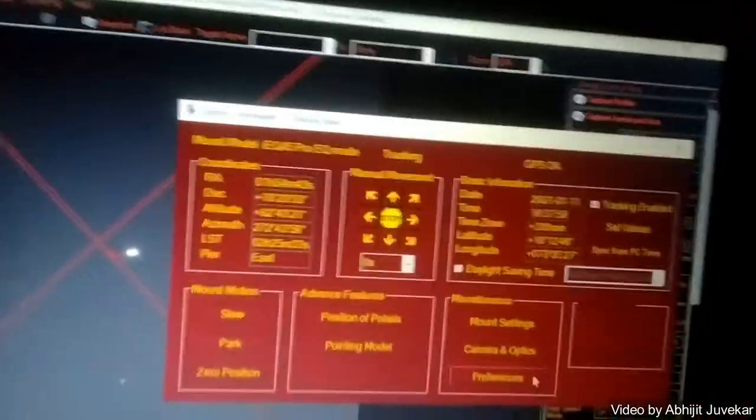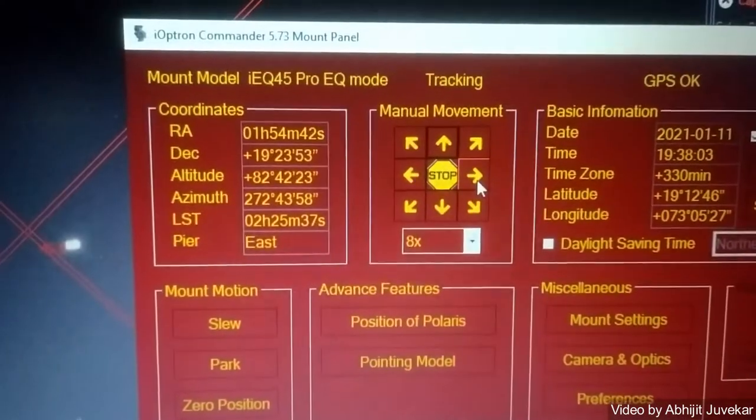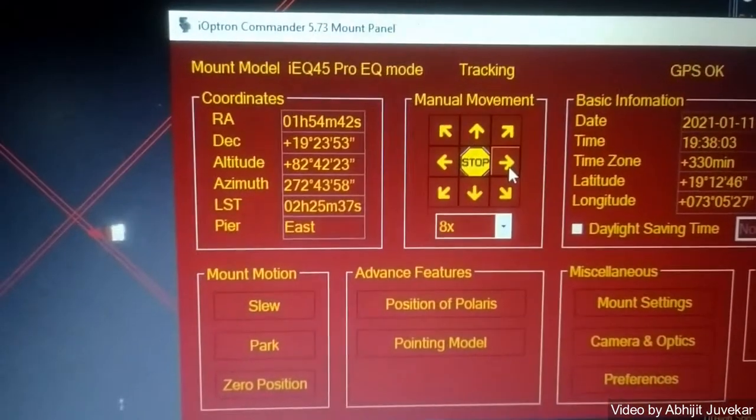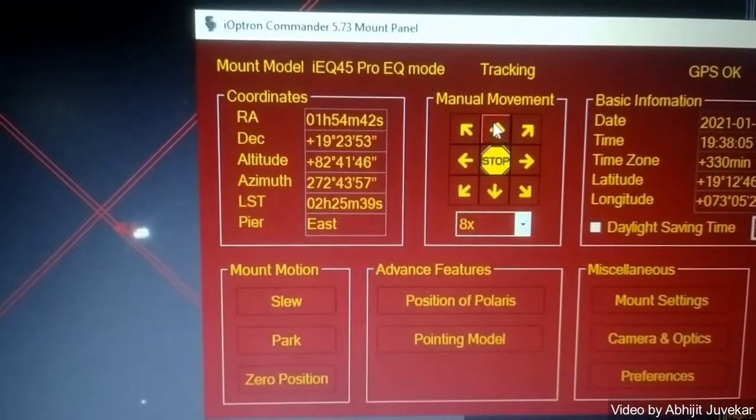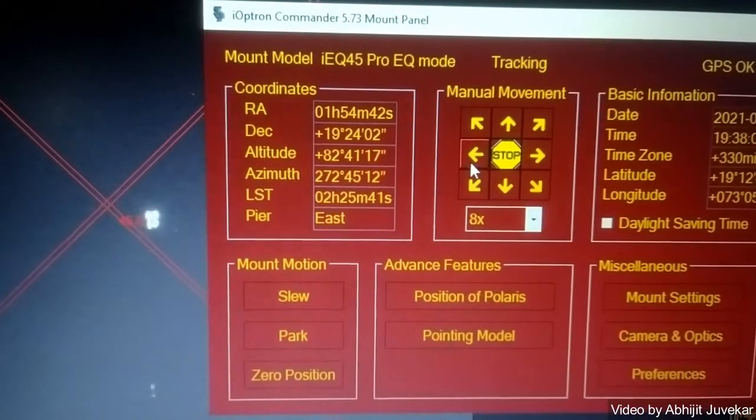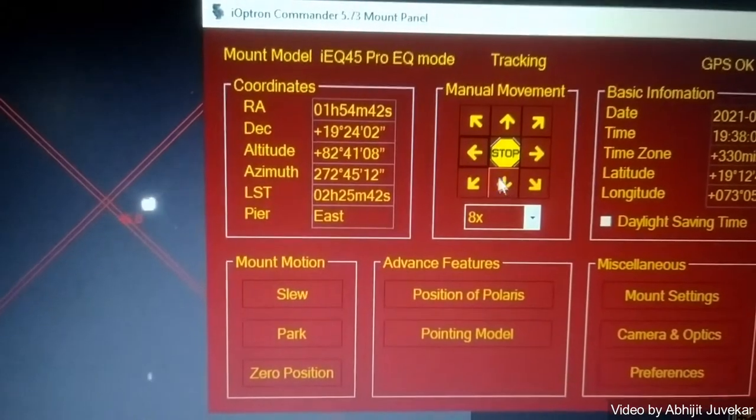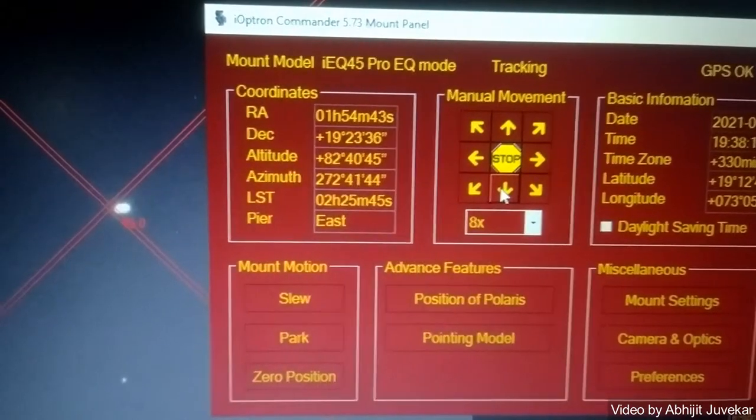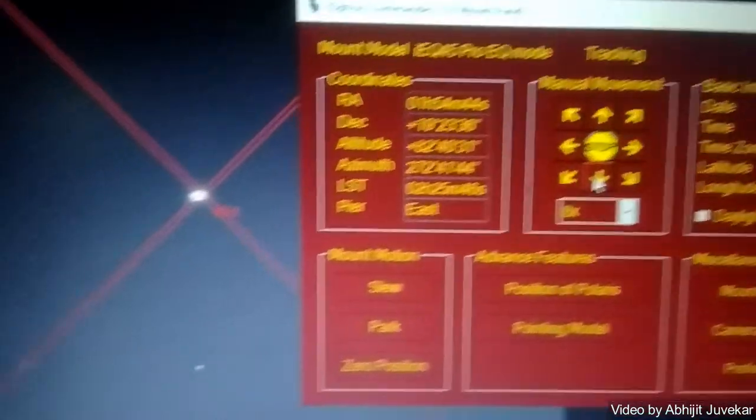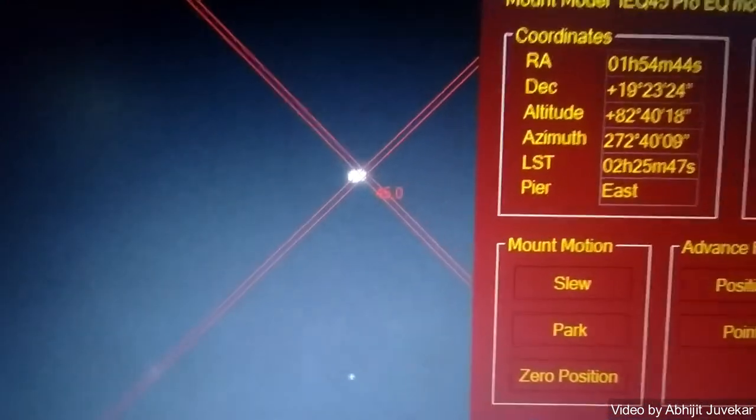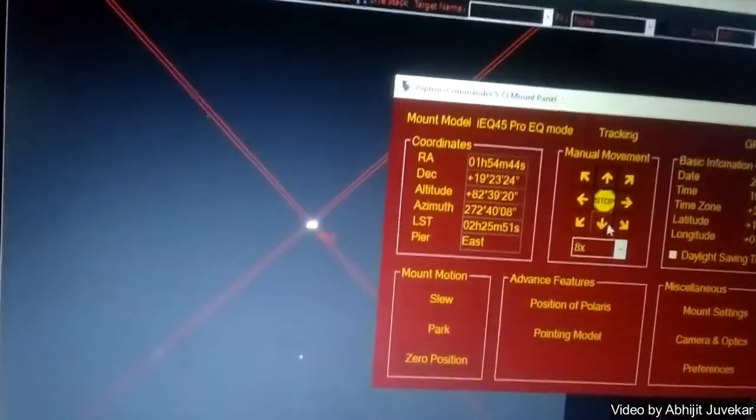By adjusting the scope, this is how we get the star in the center.